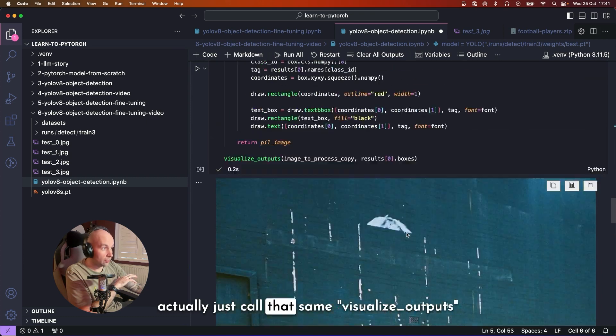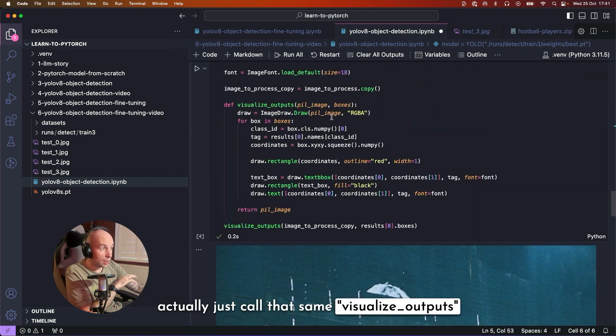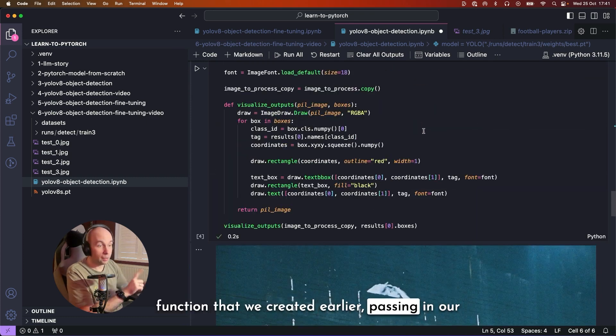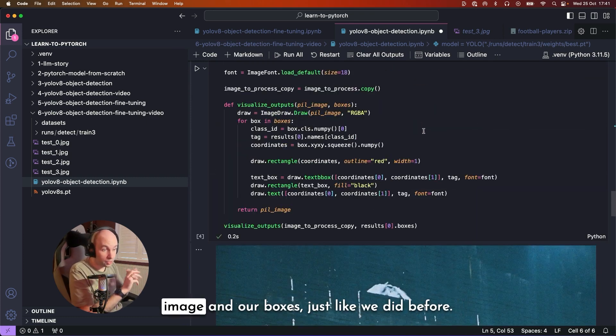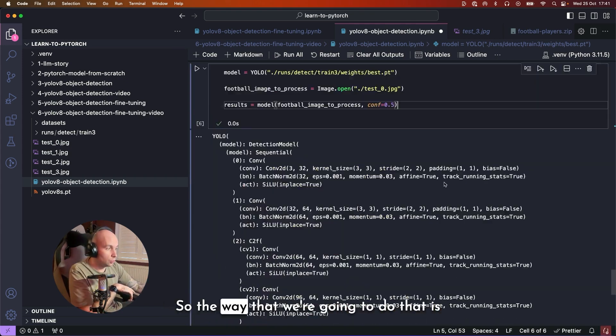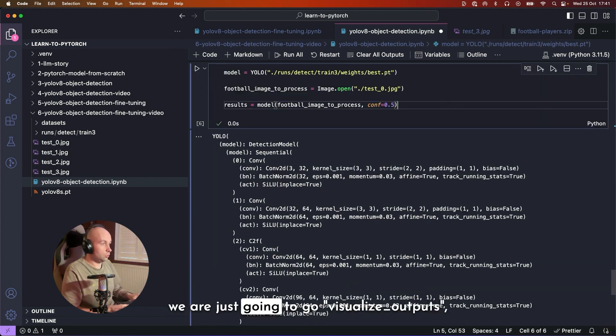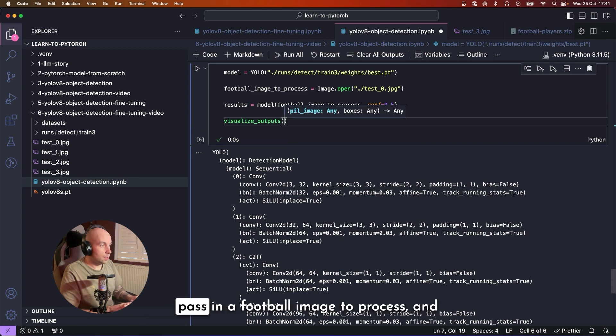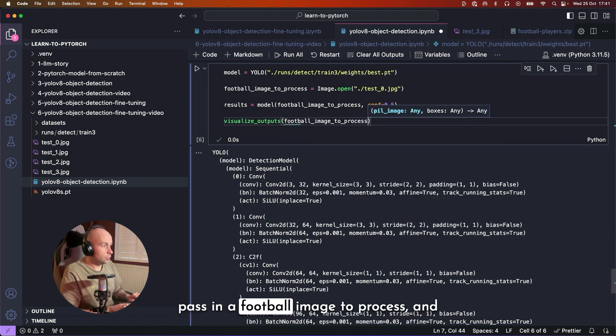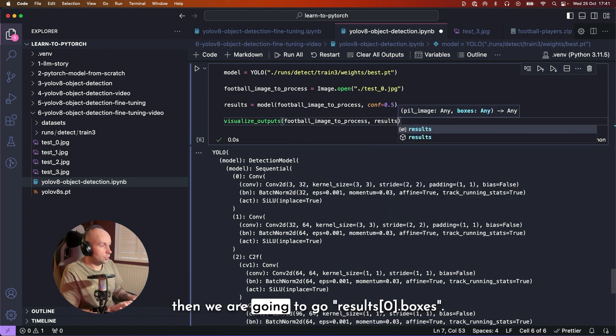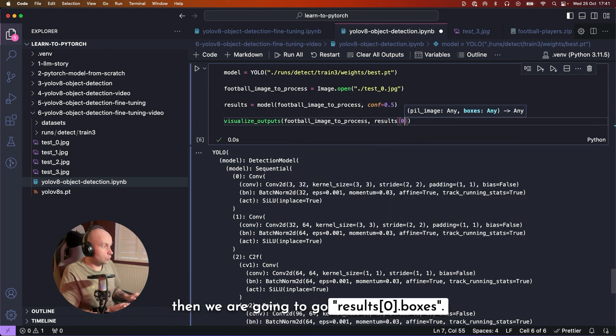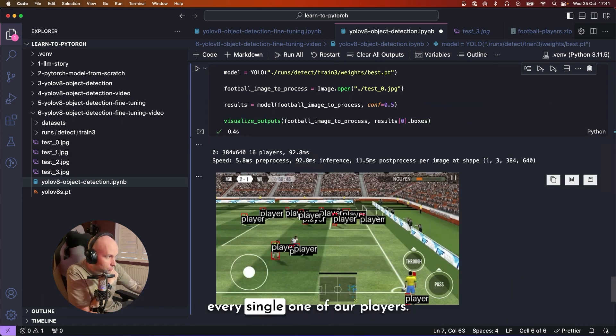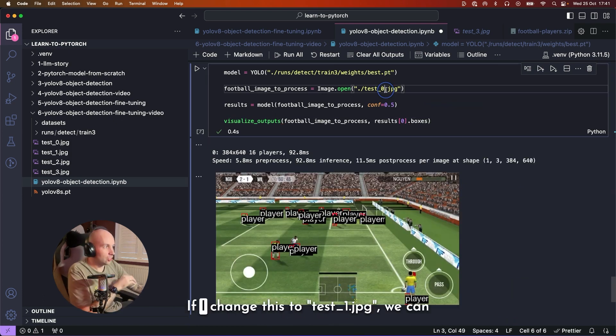So the way that we're going to do that is we are just going to go visualize_outputs, pass in our football_image_to_process, and then we are going to go results.boxes. We can see that it has picked out every single one of our players.